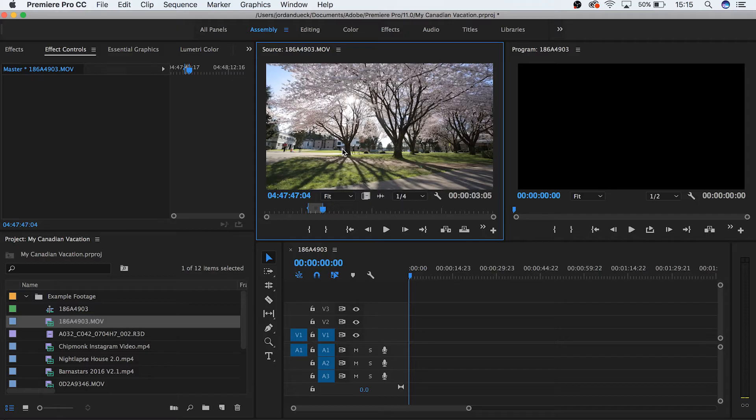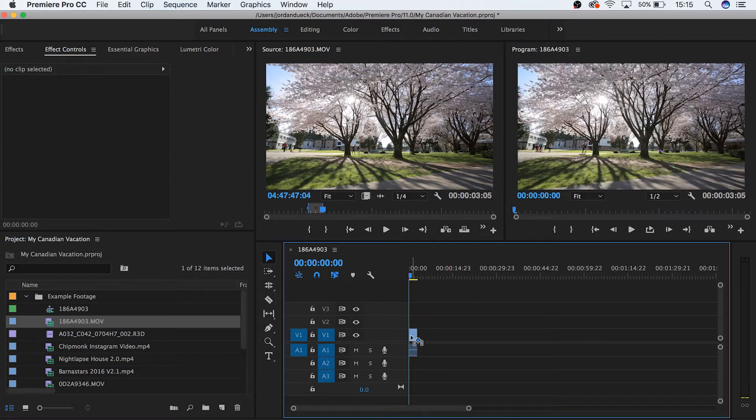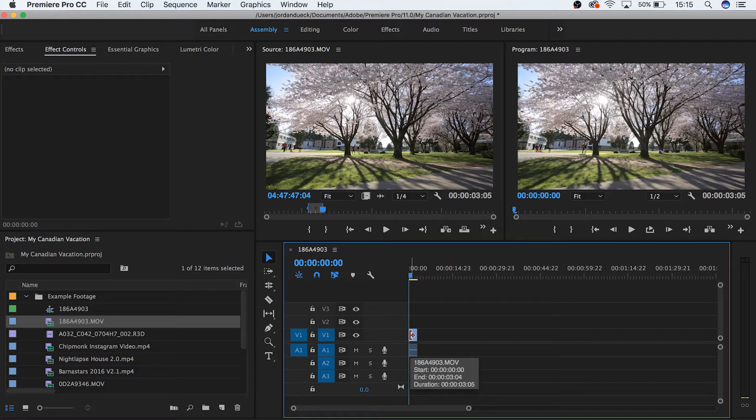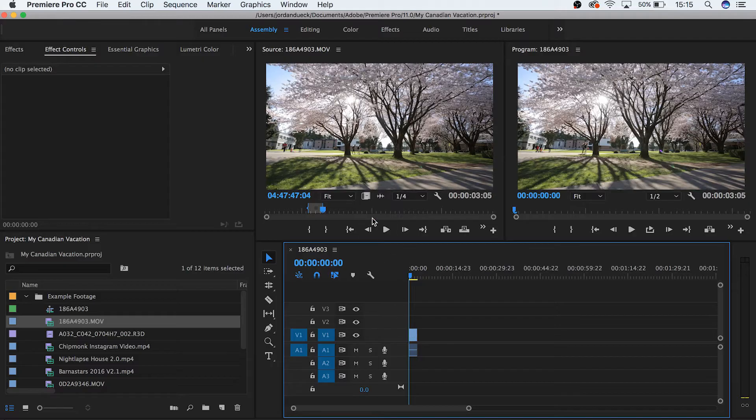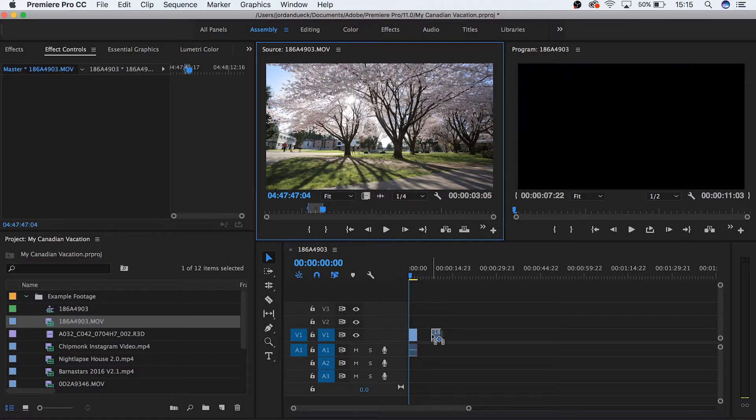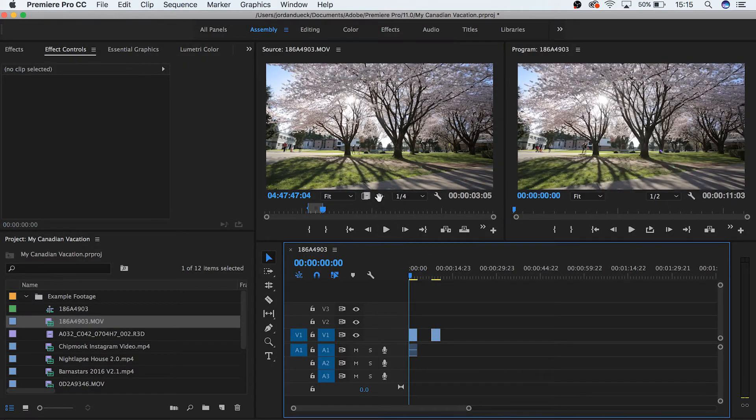Now we can click on the video in the source monitor and then drag it onto our timeline, and only the selected area will be added. If you only want video or only want audio from this section, drag and drop from one of these two icons depending on what you want.